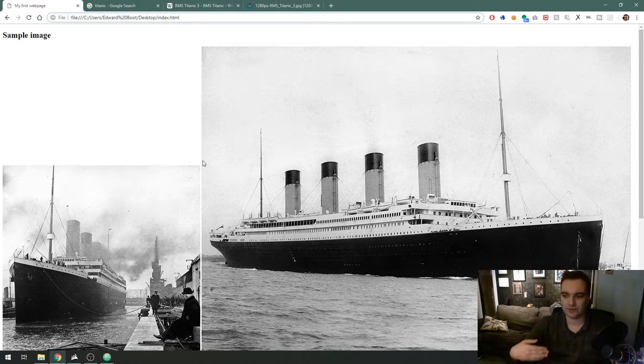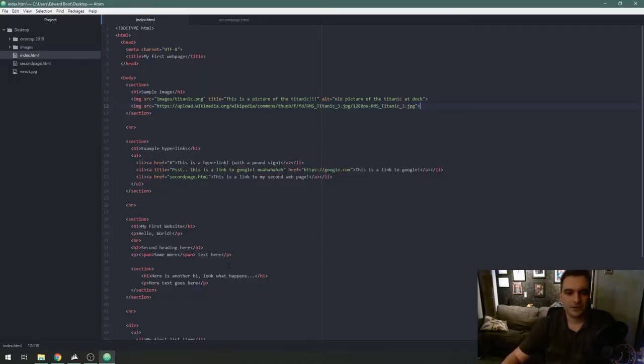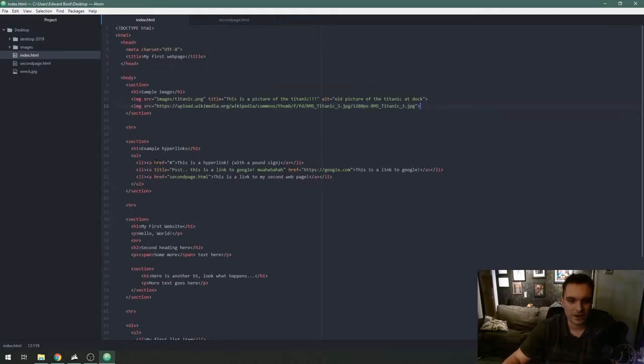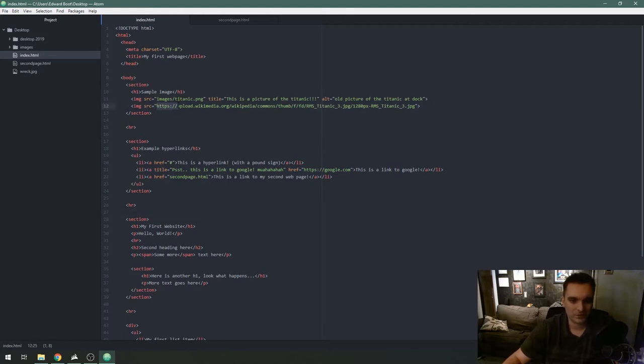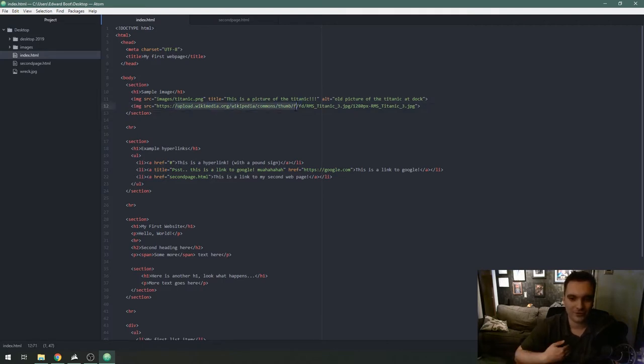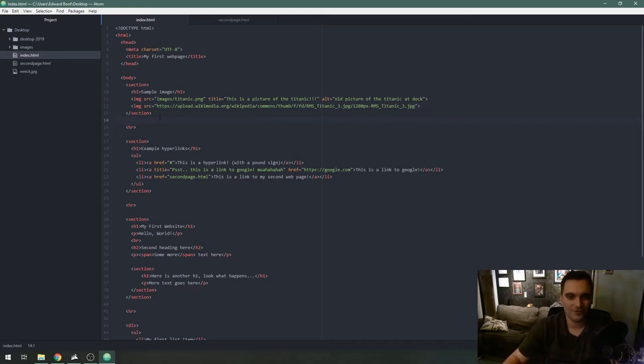Similar to my lesson I gave on creating hyperlinks with an anchor tag the same concepts apply to images. If I'm linking to another website I want to include that HTTP or HTTPS protocol here. If I didn't have this it would look for a folder called upload.wikimedia.org on my server or computer so you have to have that protocol for it to be able to load images off another server.